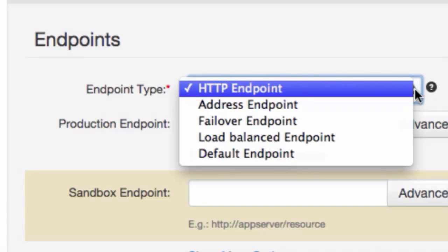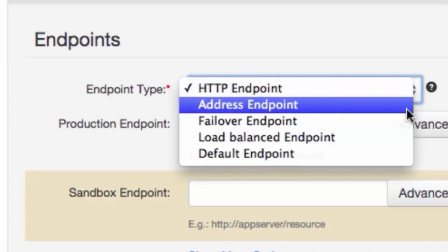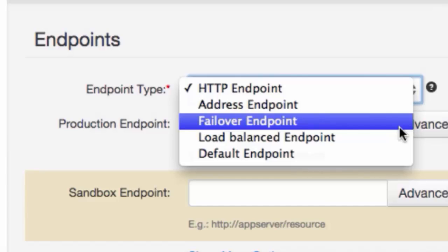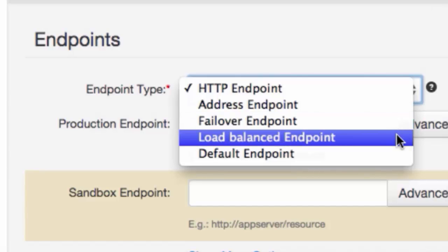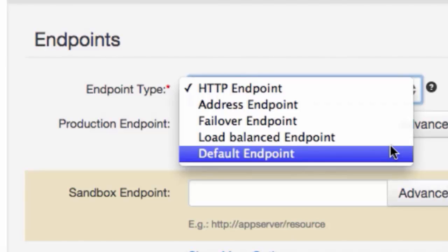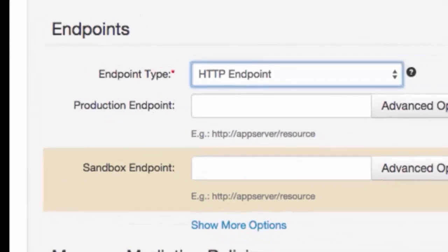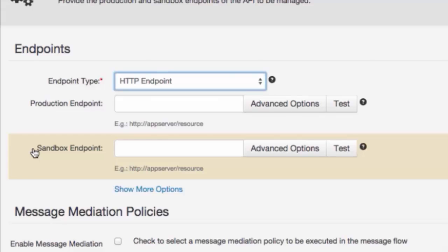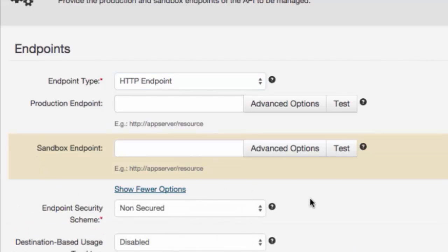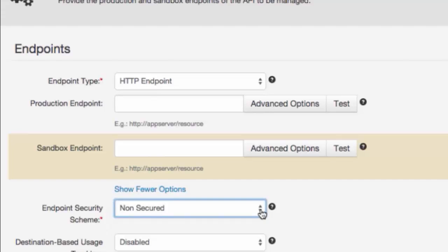An HTTP endpoint is a REST service endpoint based on a URI template. An address endpoint is the direct URL of the service. Failover group endpoints are the endpoints that the service tries to connect to in case of a failure. Load balance endpoints are where incoming requests are directed to balance the load. The default endpoint sends the message to the address specified in the message header. You can specify a production endpoint and a sandbox endpoint — a sandbox URL is used for online testing of an API with easy access to an API key. For the endpoint security scheme, you specify secured or non-secured endpoint. If secured endpoint is selected, the user is asked for credentials of the backend service.